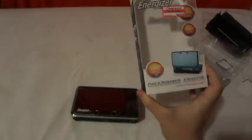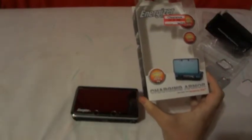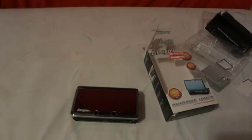This has been an unboxing of the Energizer charging armor. Remember to subscribe and like. All right, thanks. Bye!